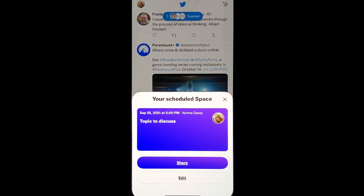When your space does start, you can have up to 10 speakers at a time with unlimited audience. Use this to bring more value and be a thought leader in your industry.